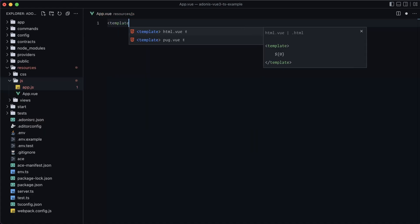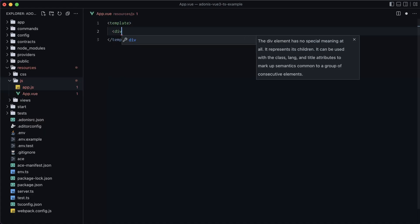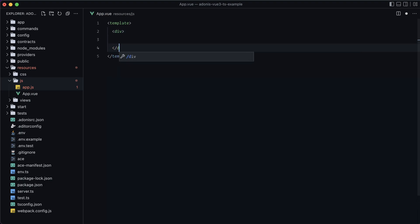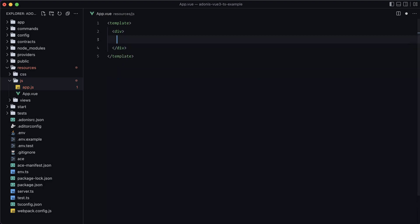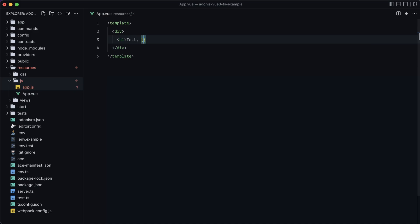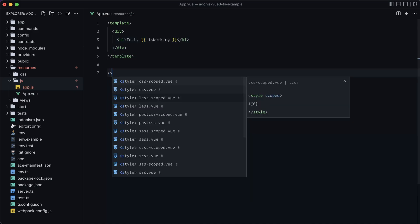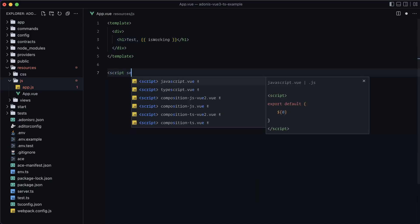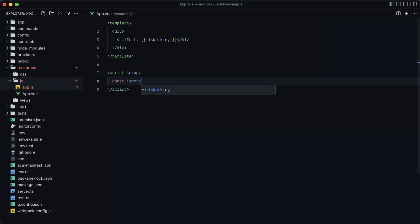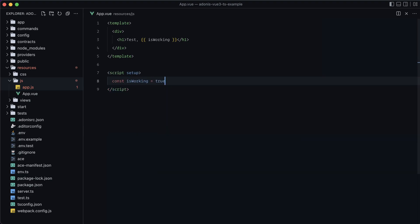Let's create an app.vue component with a template. We'll set up a very basic structure — just a div with an h1 of 'test'. Then let's add a script setup block and declare const isWorking = true. Give that a save.